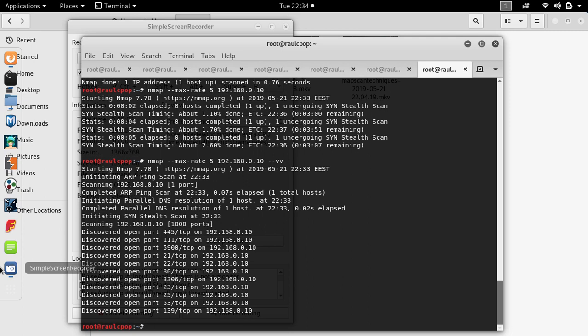If you want to see the packet trace, you can type --packet-trace and you can see the output.